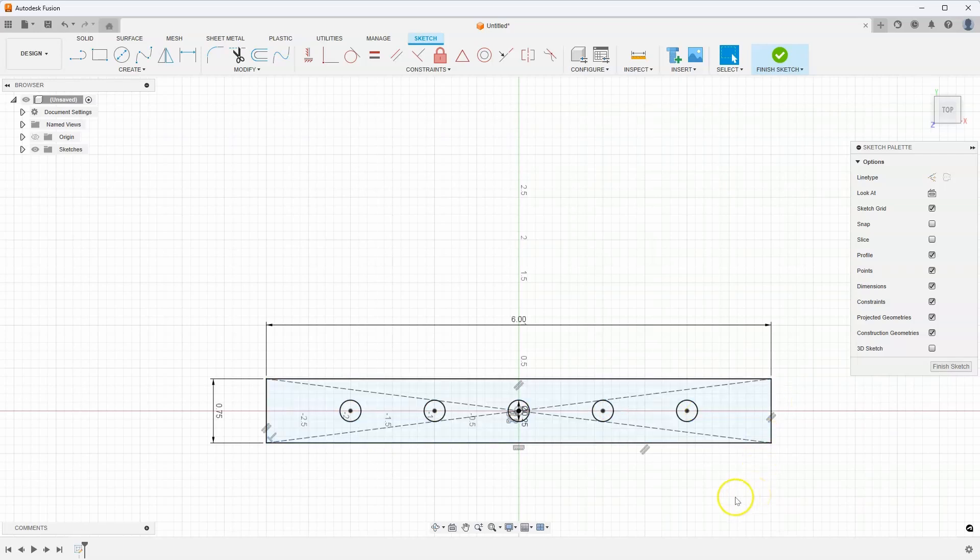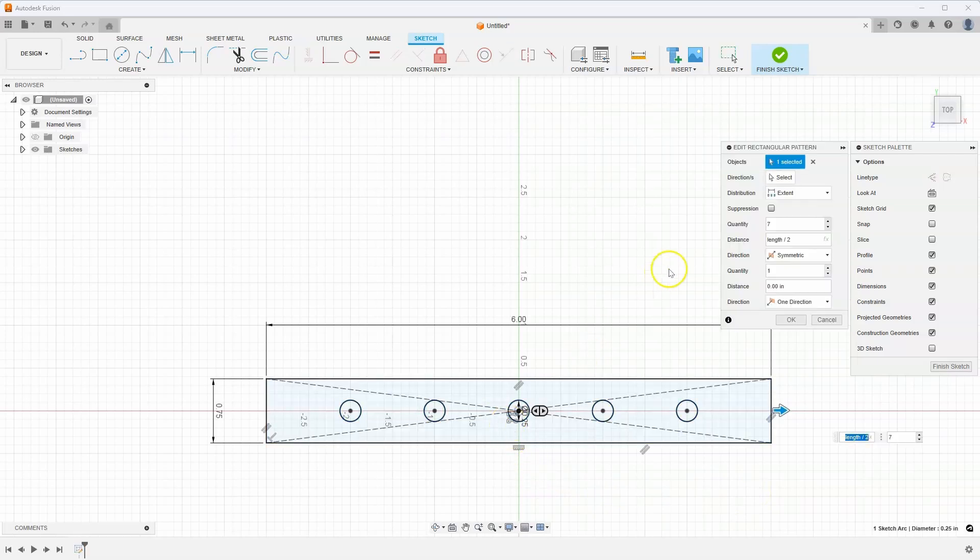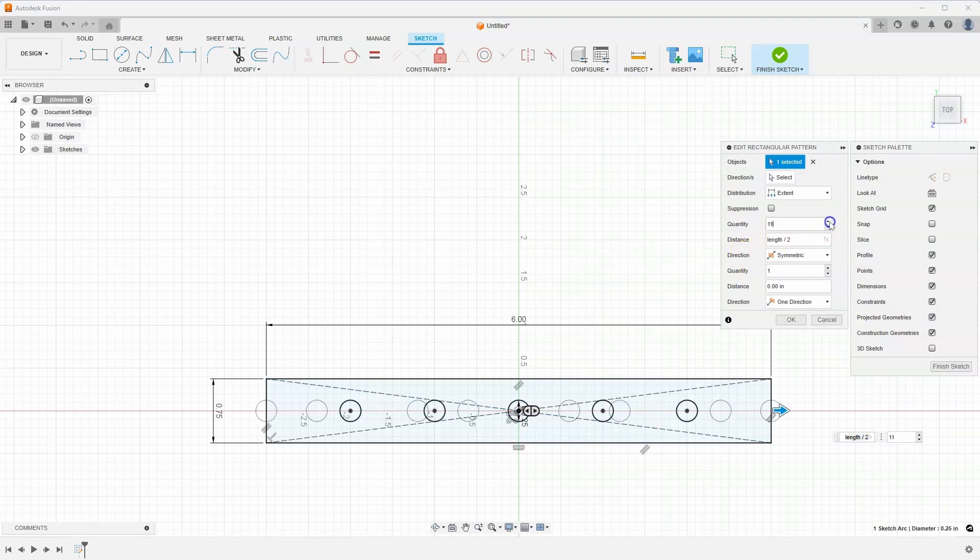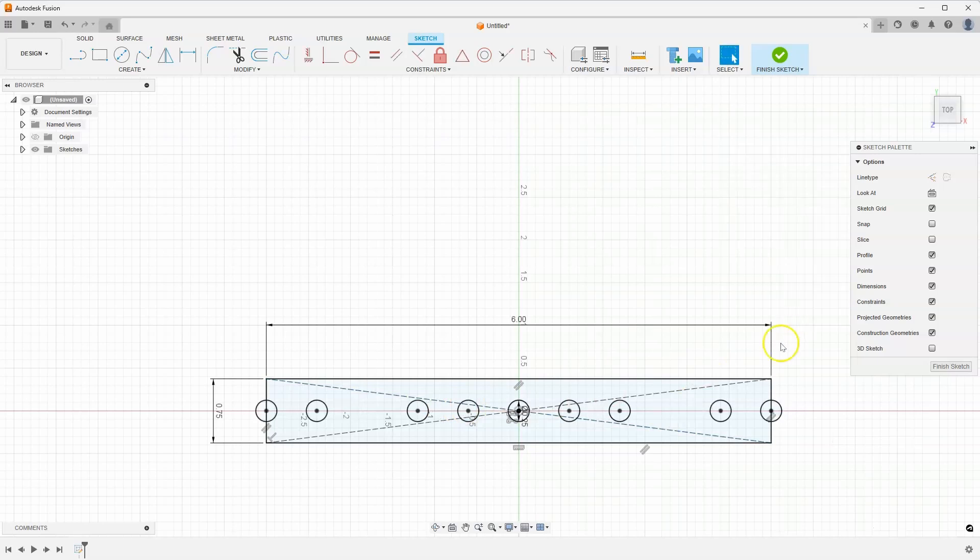Now there's pros and cons with this method. If I want to change this and say I want like 11 holes, for example, it gets kind of confusing. You can kind of see the preview. I'll go ahead and hit okay. And you see the result that we get.